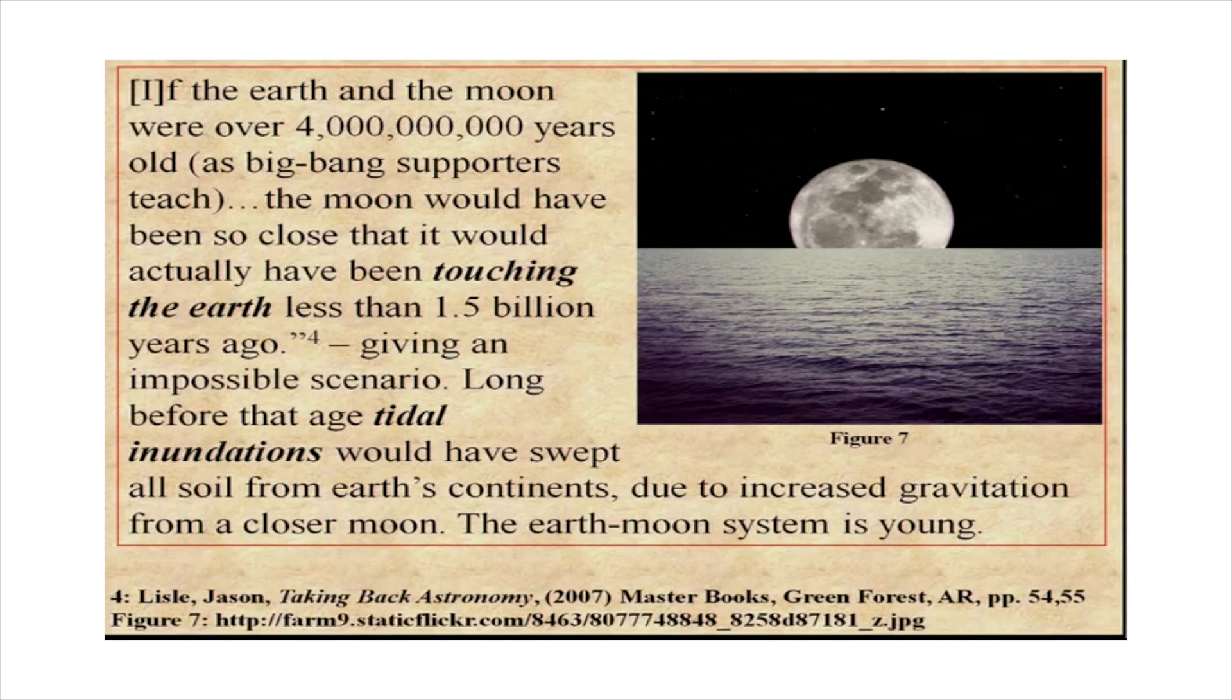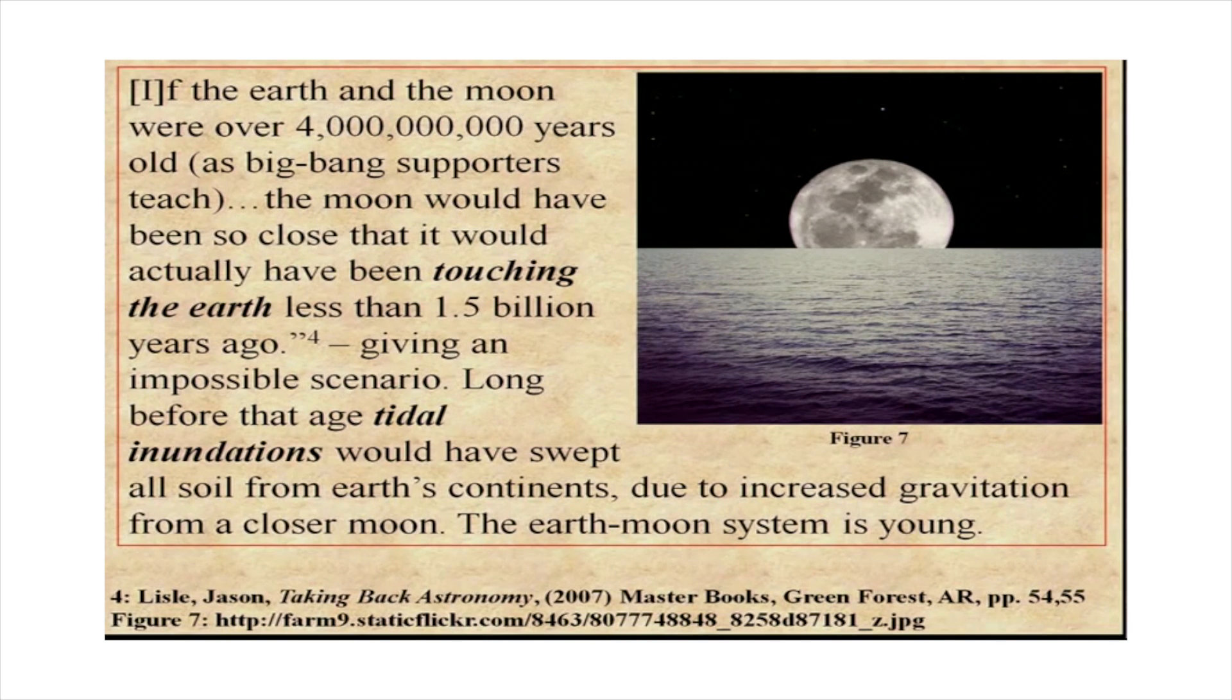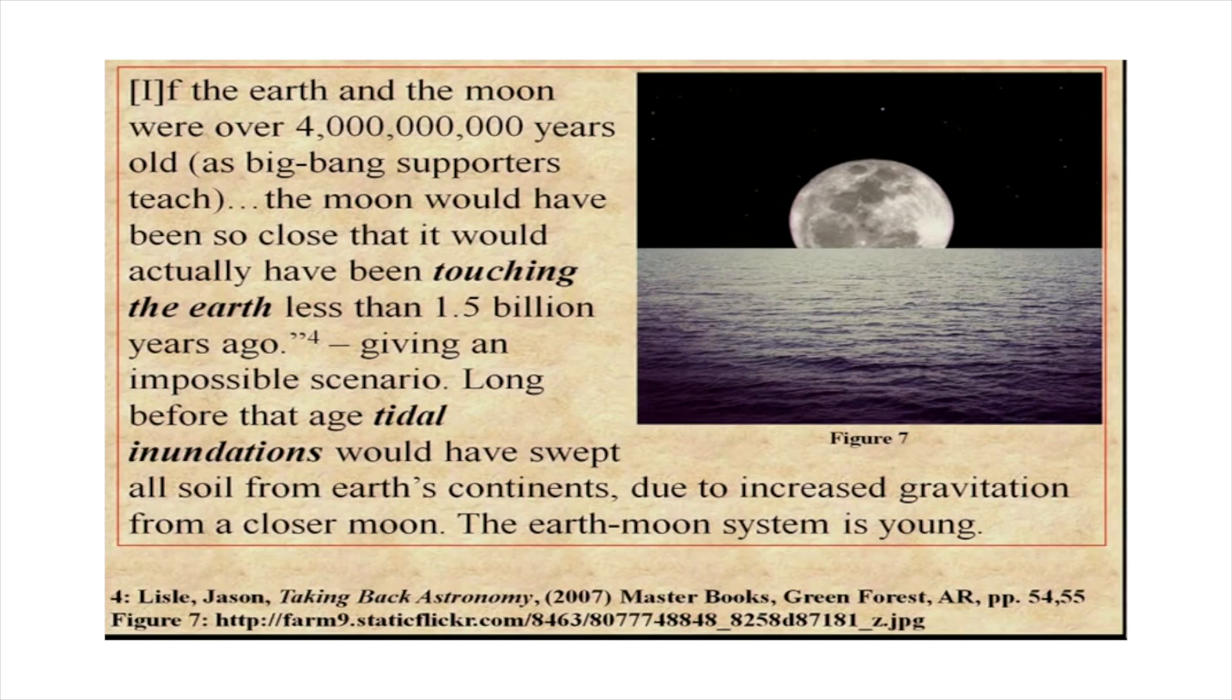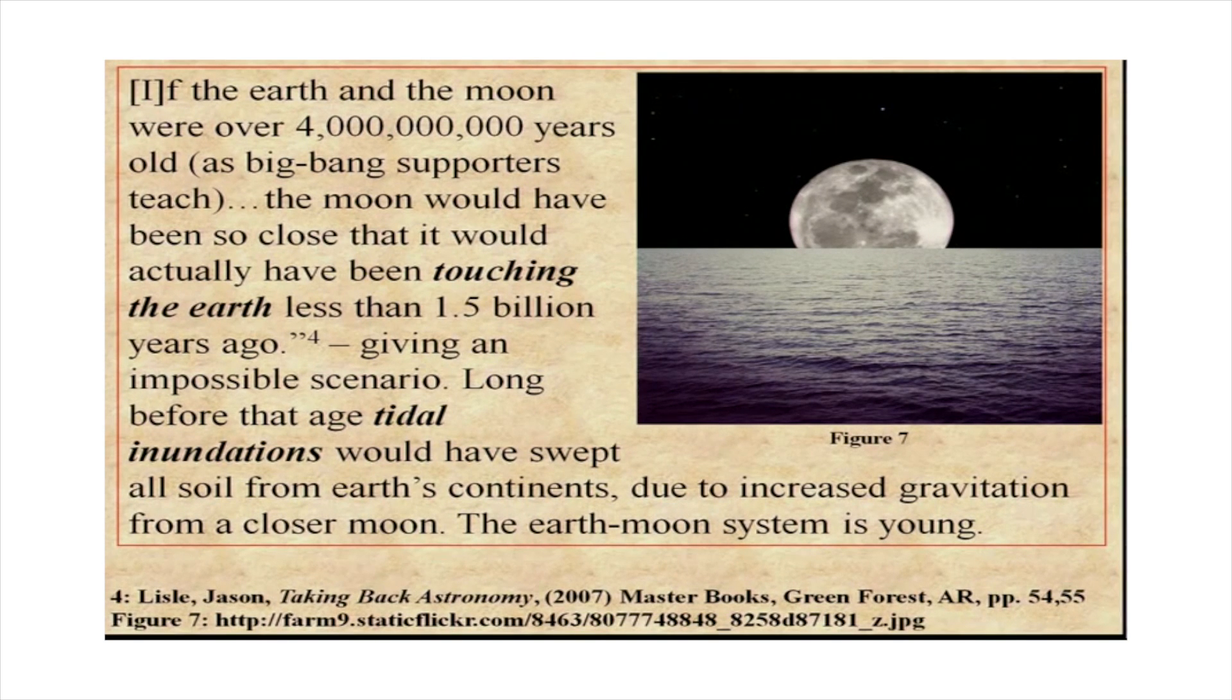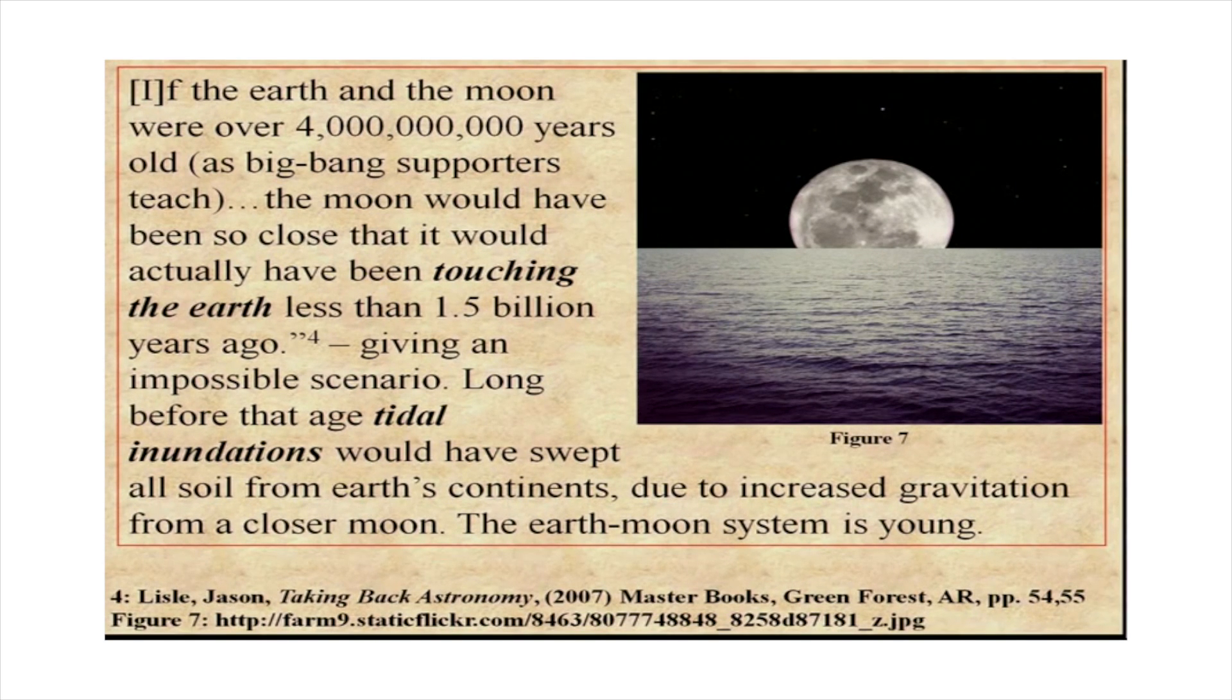The moon would have been so close that it would actually have been touching the earth less than a one and a half billion years ago.